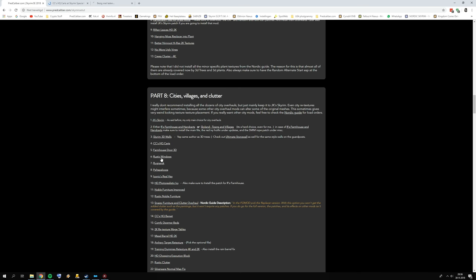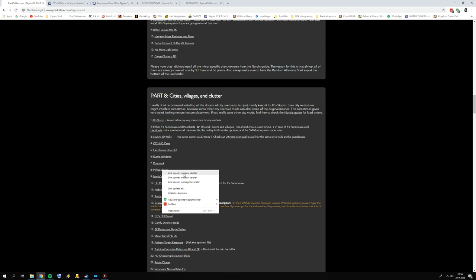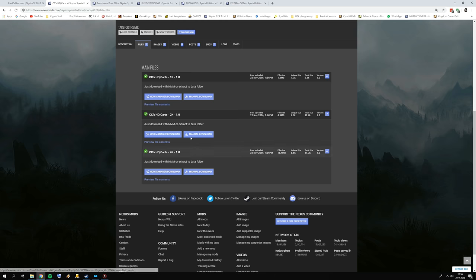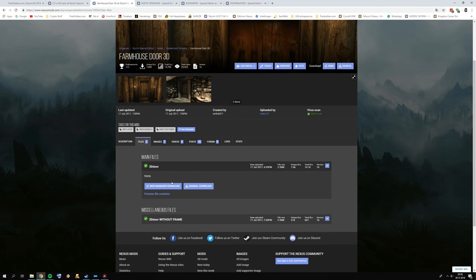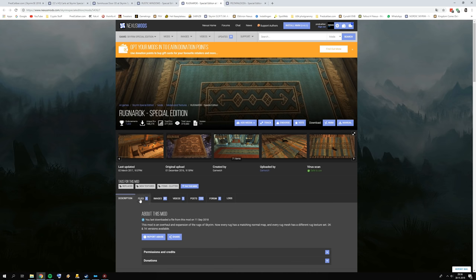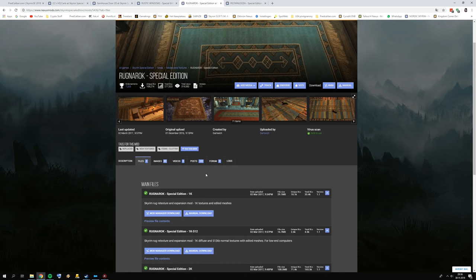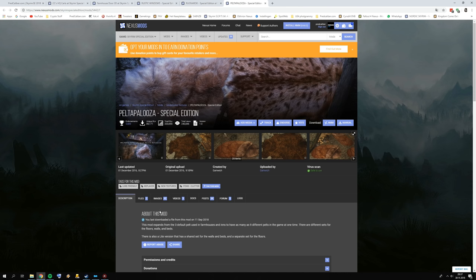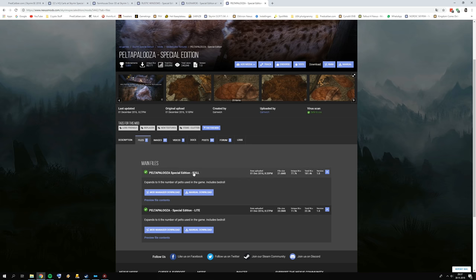Now the more straightforward mods: download CC's HQ Carts — it comes with resolution options, pick 2K. Then 3D Farmhouse Doors — a simple file, or pick one without frame. Then Rustic Windows — go for the 2K version. Rock and Rye also has resolution options; go for 2K versions. For indoor stuff, 2K or 4K doesn't matter much since indoor locations perform well. For Peltapalooza, go for the full version.